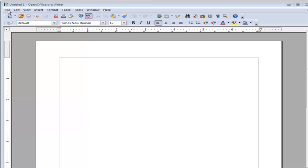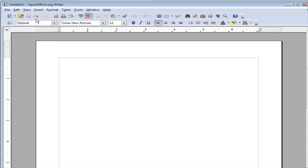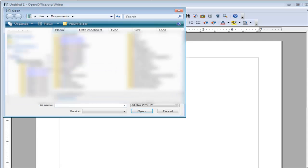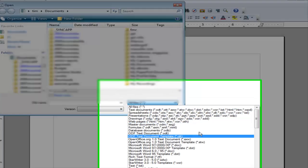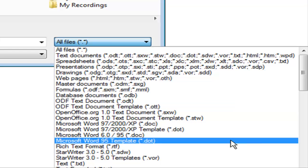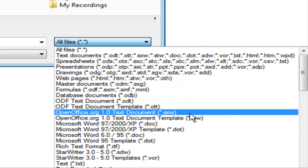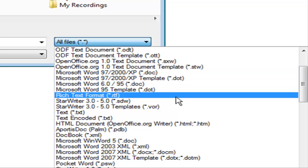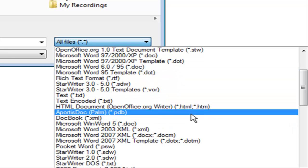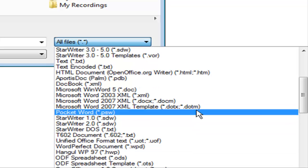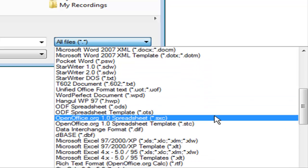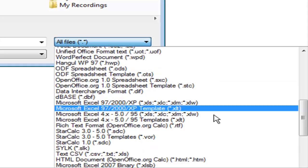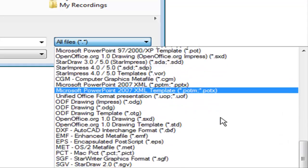If we look here, let's go to file and open, and then if we look at the types here, we have all files, but look at all the different types we have here: text documents, spreadsheets, drawings, master documents, OpenOffice, Microsoft Word, all the different formats and types there, doc books, more Microsoft Word. It goes on and on and on.